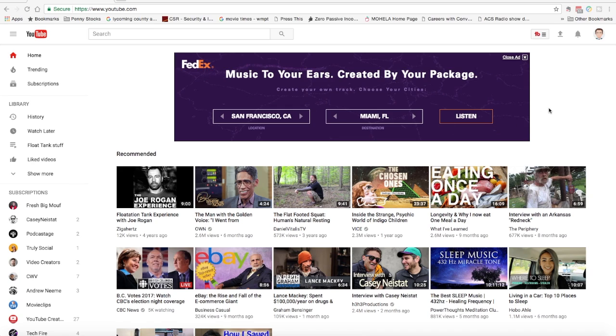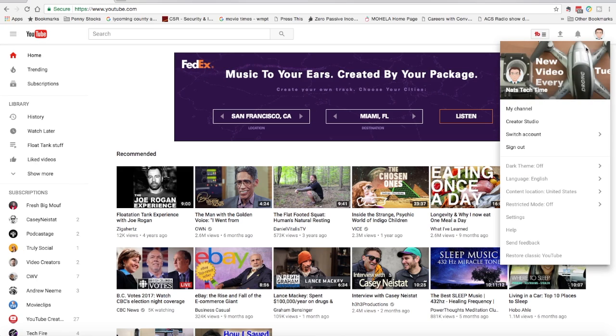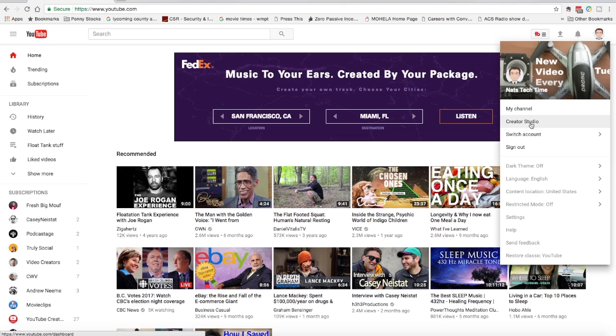The next step is to get to the Creator Studio. Now, I'm looking at the beta version of the new look of YouTube. Your screen may look slightly different, but if you're using a YouTube account, you should know how to get to the Creator Studio.